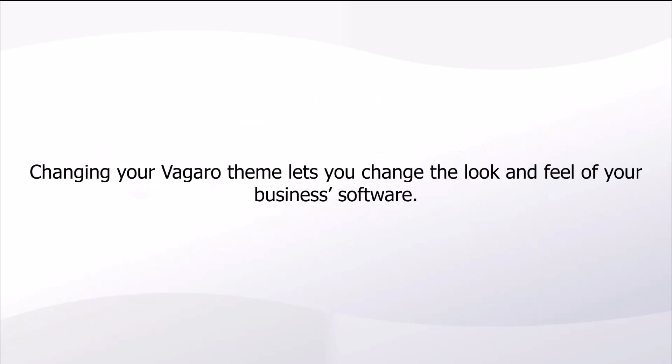Changing your Vagaro theme lets you change the look and feel of your business's software. Let's start customizing our Vagaro theme.